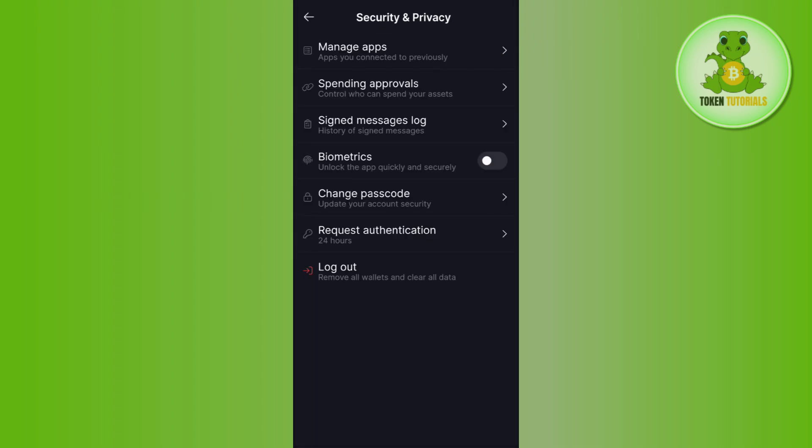Over here if you tap on the Security and Privacy option, you will be able to see the logout option, which will remove all of your wallets and clear all of your data. But this will not delete your Solflare account.